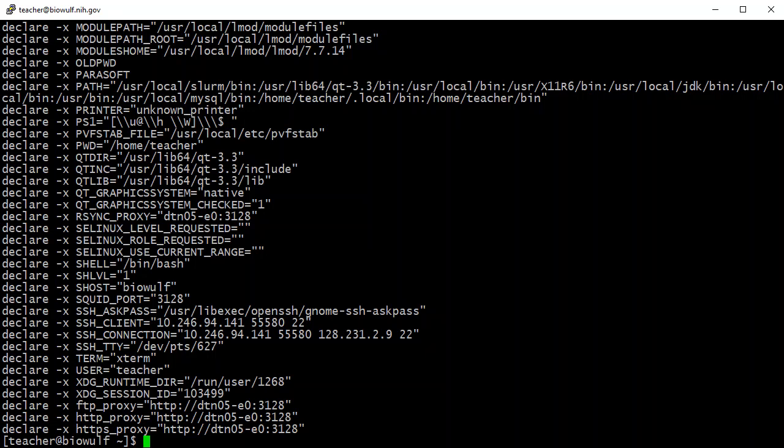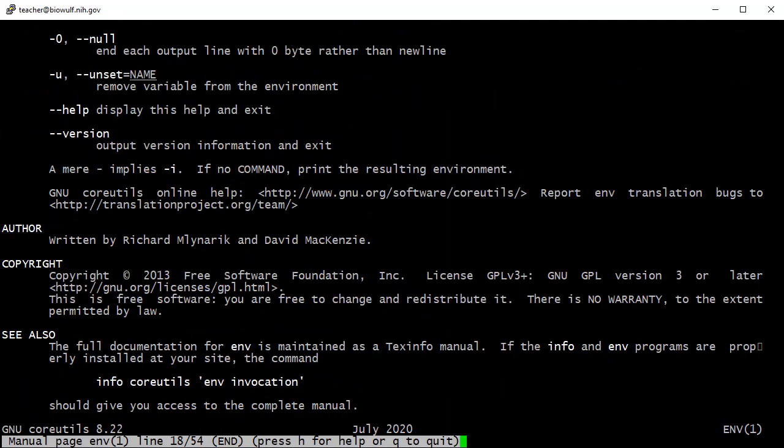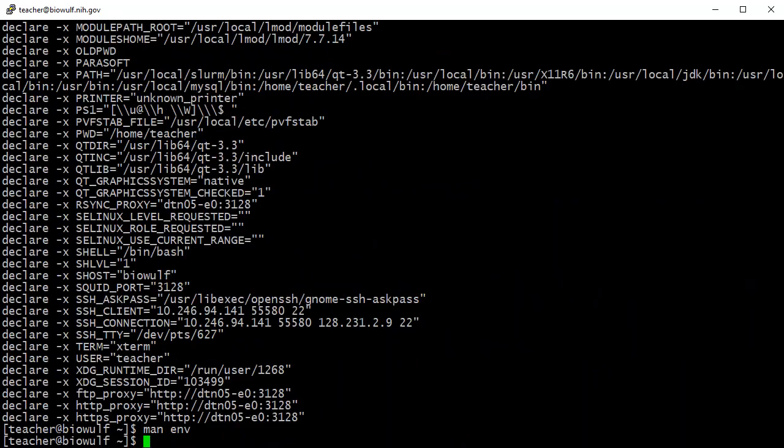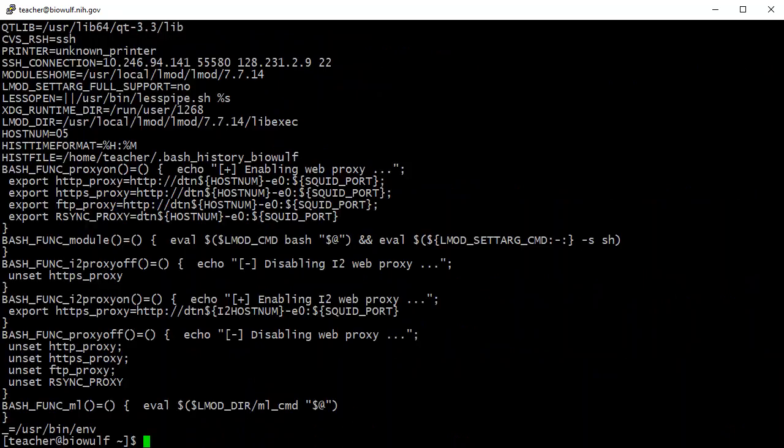Lastly, the env command is used to manipulate the environment on the fly, but can be called with no arguments to display environment variables in the same manner as printenv. Typically, you will see users run both printenv and env interchangeably.